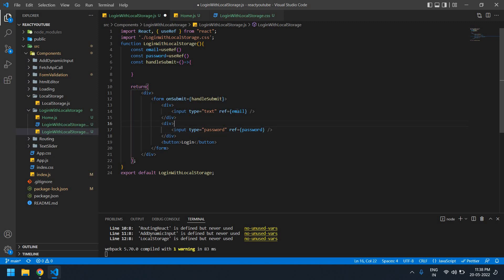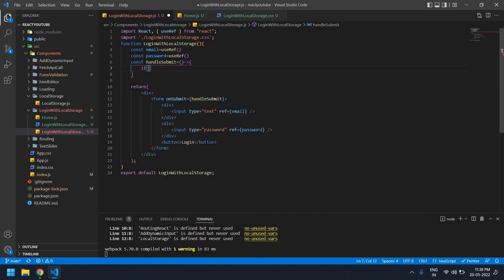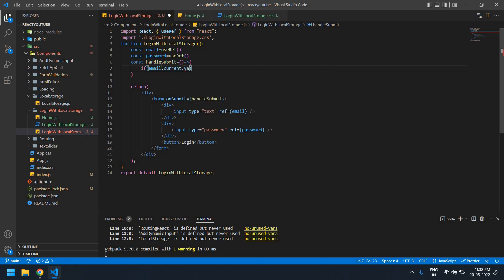Now I can get the value from the email and password input fields. Inside the handleSubmit function, I'm going to check against the default values. I'll check: email.current.value is equal to abc@gmail.com, and also check the password.